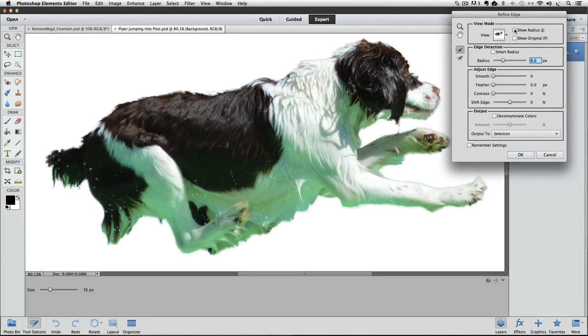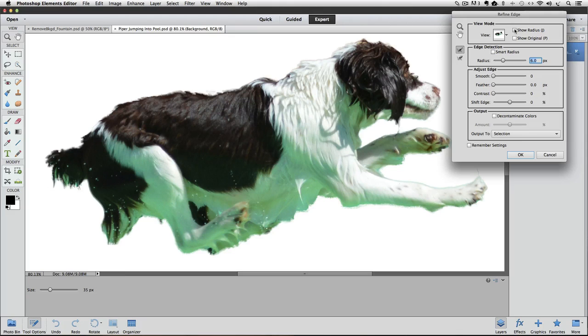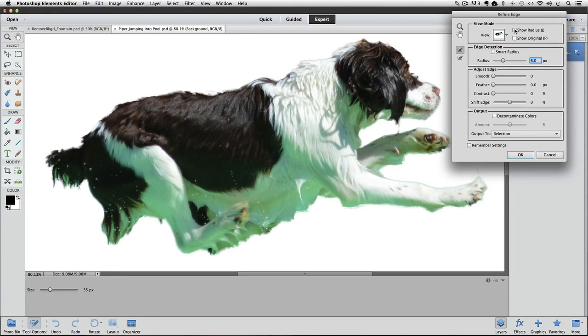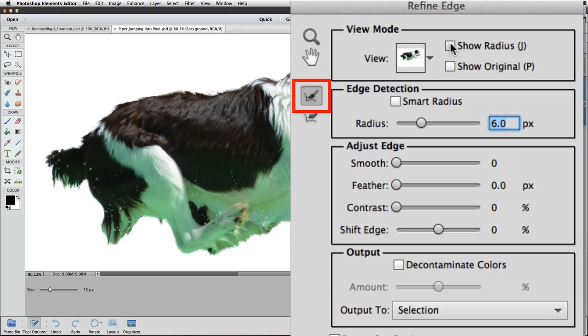Instead of having elements try to find detail the same distance from the entire edge of our selection, we can manually add radius to just the areas that we want to get that detail. The way we do that is with a tool that's in the Refine Edge dialog box called the Refine Radius tool. It's this icon that looks like a brush. If it's not active, you can click on it to make it active.